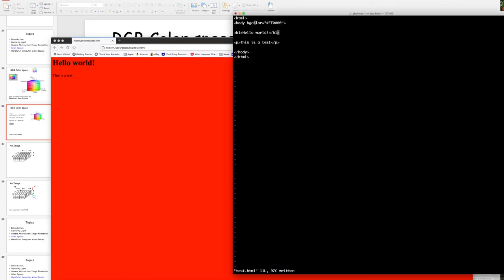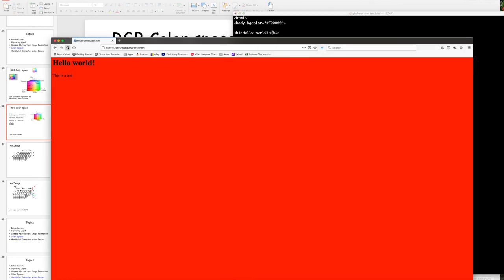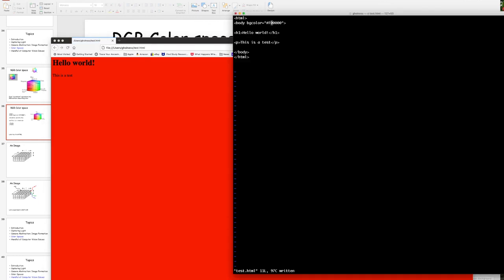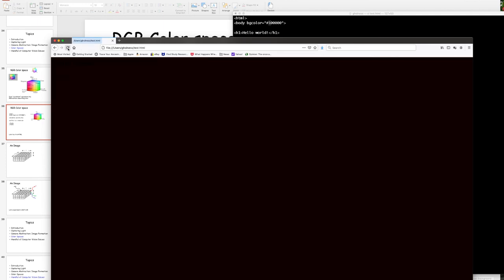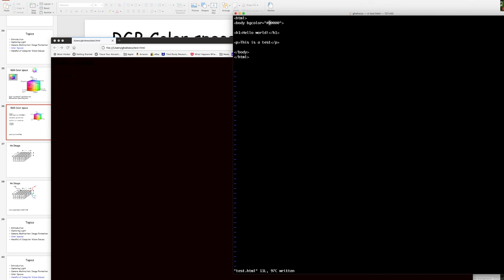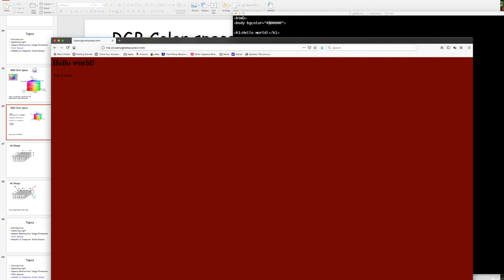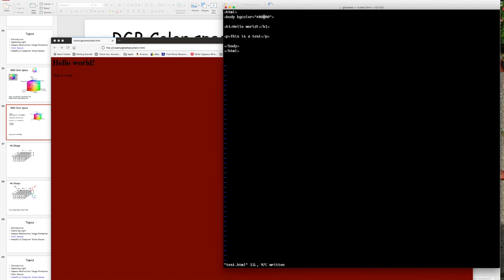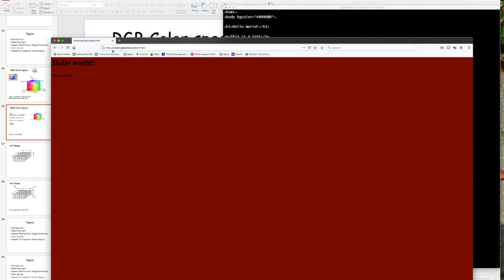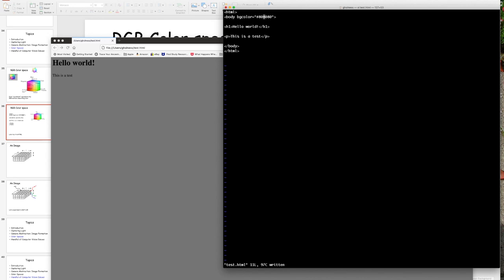Let me change the HTML to reduce the red saturation. Setting it to 80 in hexadecimal — that's less red saturation. Now adding 80 green and 80 blue as well — equal parts red, green, and blue — it should be a shade of gray. And yes, it is a shade of gray.